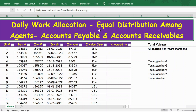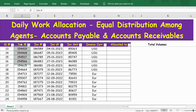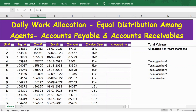Hello everyone, welcome back. In this video, let's see how to do daily work allocation — that is, equal distribution of work among agents. In the table below, I have around 25 documents with invoice number, invoice date, invoice amount, and invoice currency in the allocation tool. Let's also look at the team members' details.